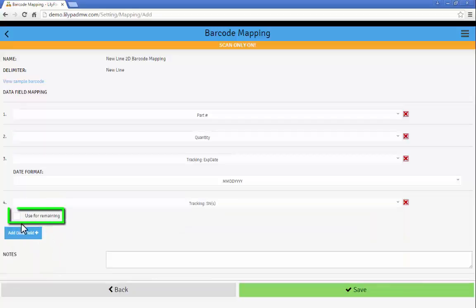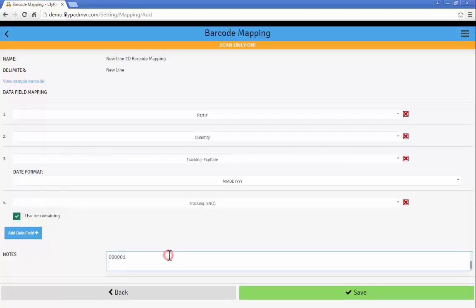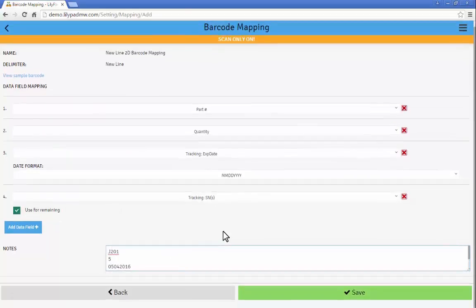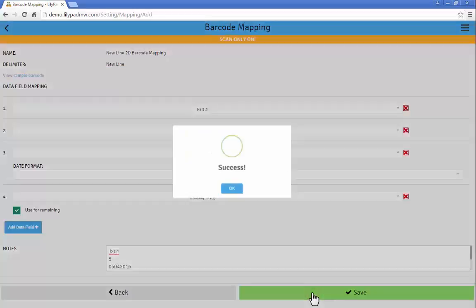And then my last piece of data for this line is going to be serial numbers. And you'll see here our use for remaining checkbox means any data on remaining lines would be used as serial numbers. And then I would go ahead and save.